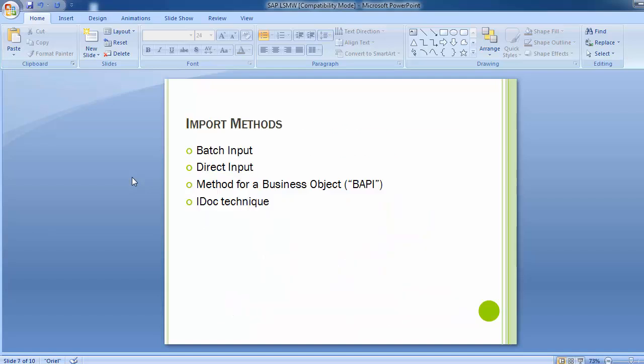There are four different import methods to bring data into SAP from the legacy system: batch input, direct input, business object methods using BAPI (Advanced Business Application Process), and IDOC — the Intermediate Document — which posts data in real time into the SAP system.